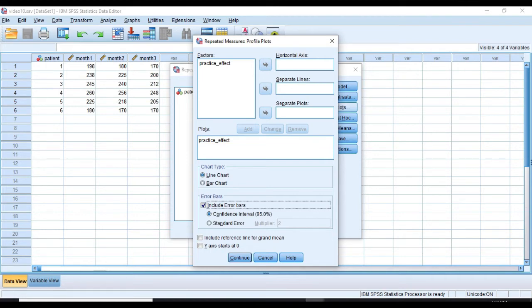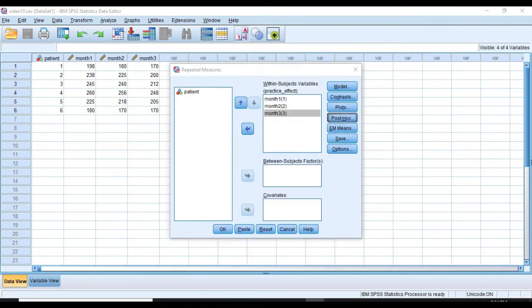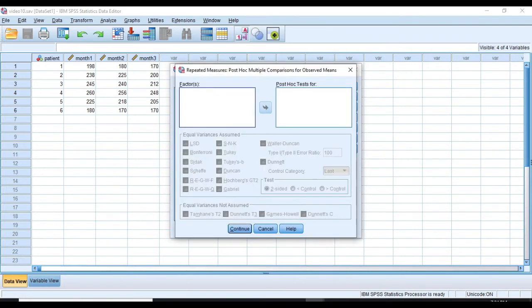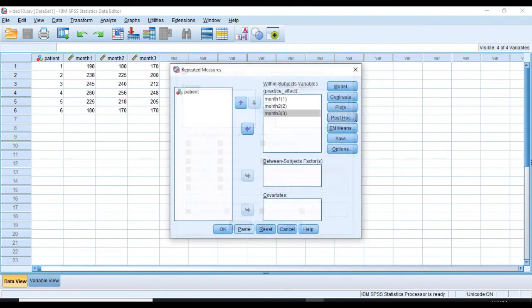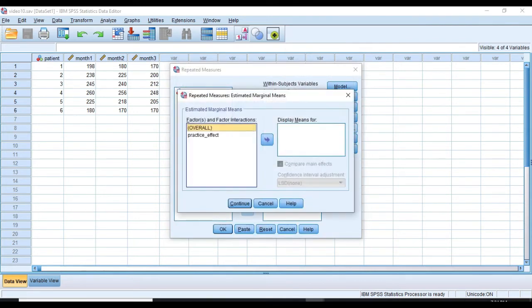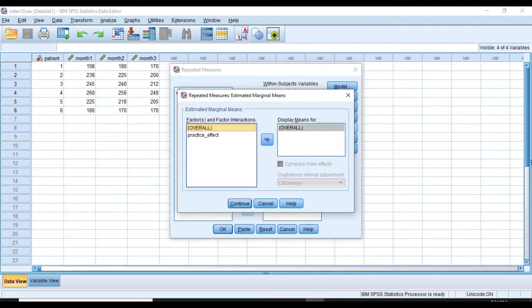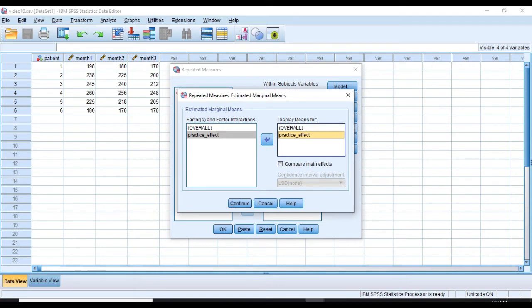And click on Post-hoc. And as you can see, we're not given the options of doing the post-hoc test, so just click Continue. However, I can do that by selecting Estimated Marginal Means. I can select Practice Effect and overall, because I want to compare means.